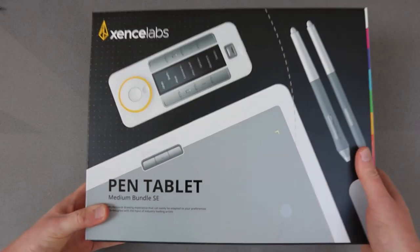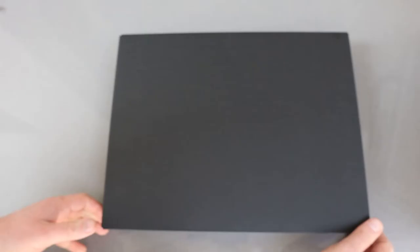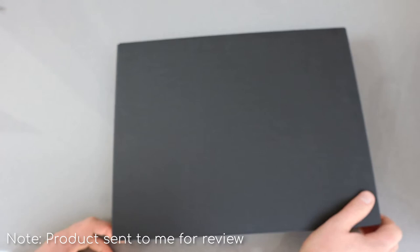Hello, so quick look at the Sense Labs pen tablet medium bundle kindly sent to me for review by the manufacturer.